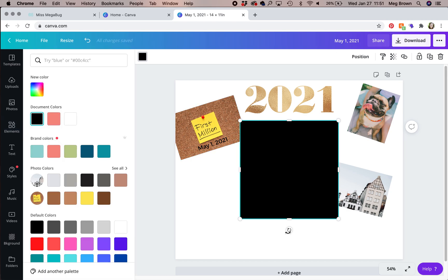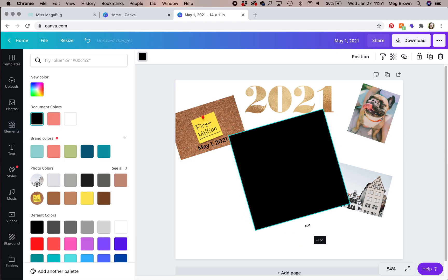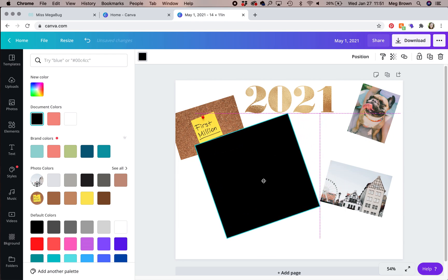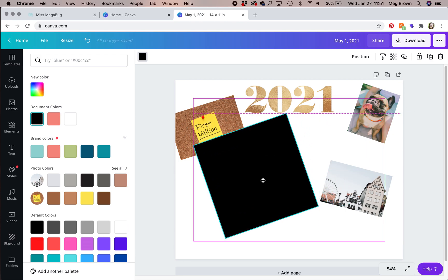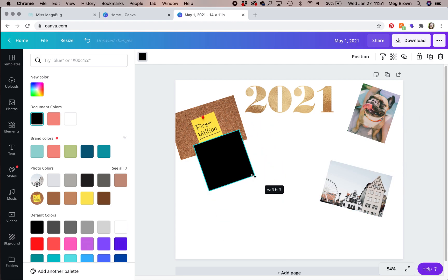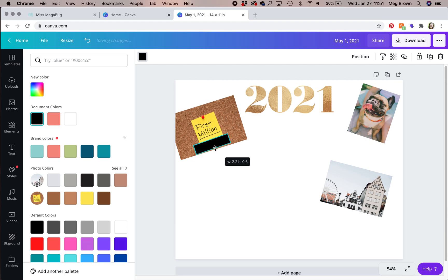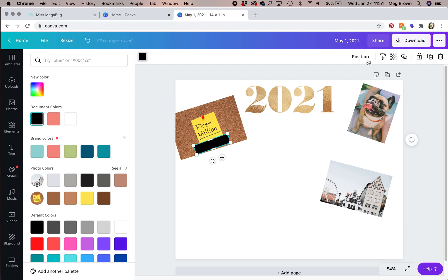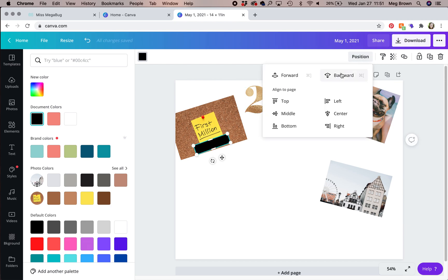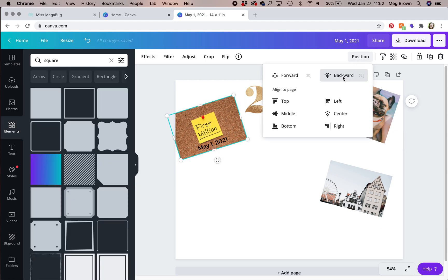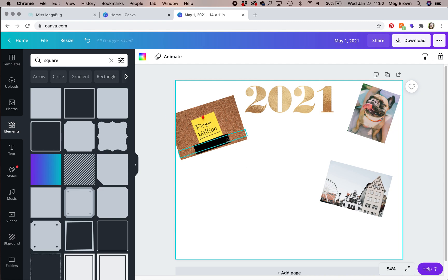And for some reason it changes it to a different color. I like to change it to black. And then you're going to move it and resize it to fit behind that text. Just kind of get it to the best size that you can. And then you're going to click position in the upper right. Click backwards. Oh, and it looks like it went behind this photo. So I'm going to position that backwards.